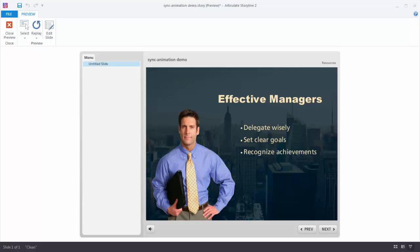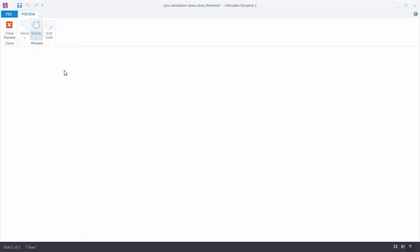In this tutorial we're going to learn how to synchronize animations with recorded audio narration. On this slide there are three bullet points, and what we want to do is have those three bullet points come in based on the audio track. Let's go ahead and replay this slide so you can hear it.